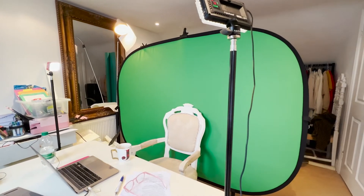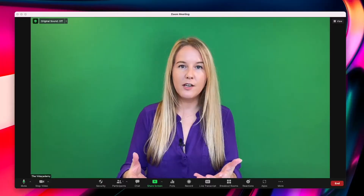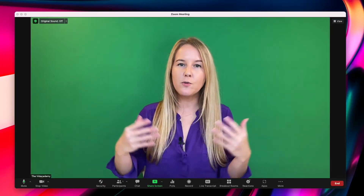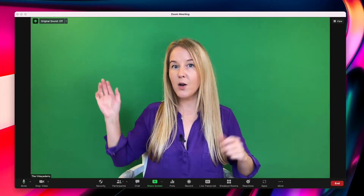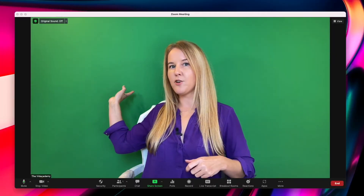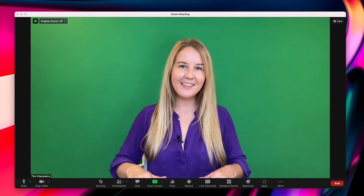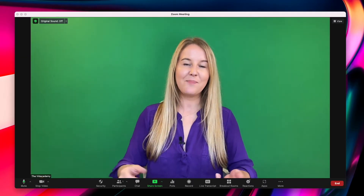Another thing about green screen or virtual backgrounds in general is that you need to be lit well. If you don't have lights, position yourself in front of a window and try to make sure that the green screen is also evenly lit. I am close to this backdrop so it's not as even as I'd like, but it's okay.